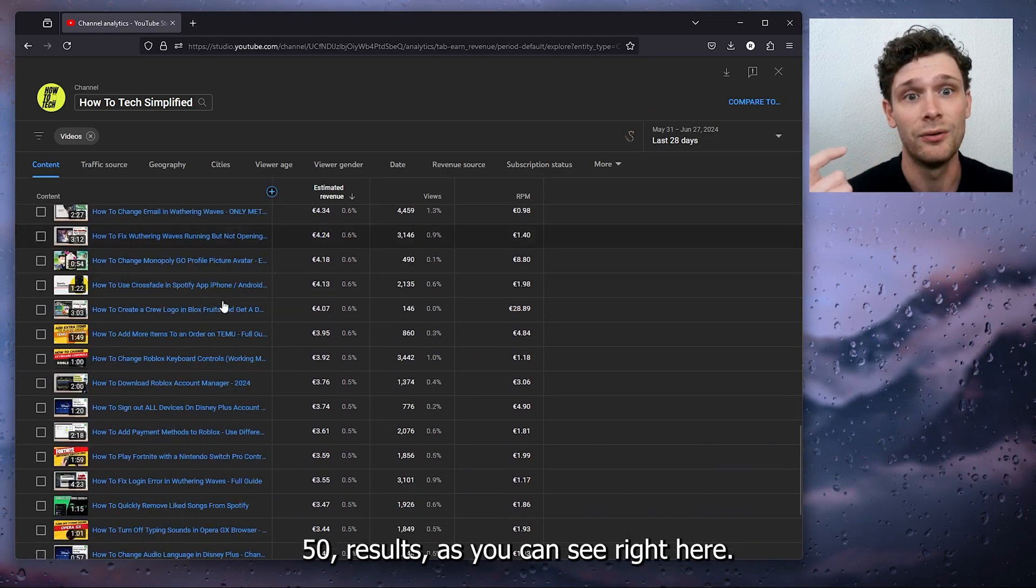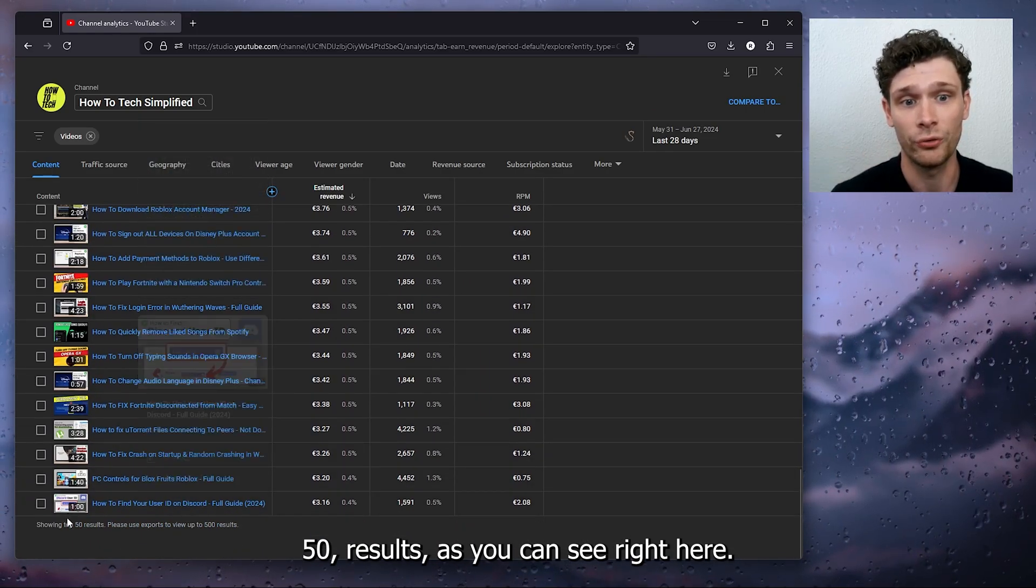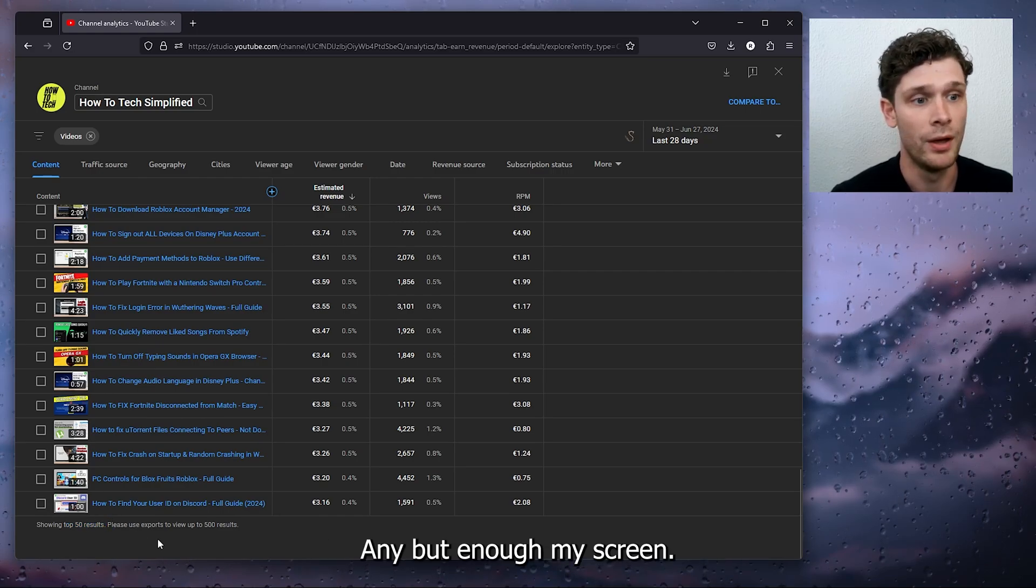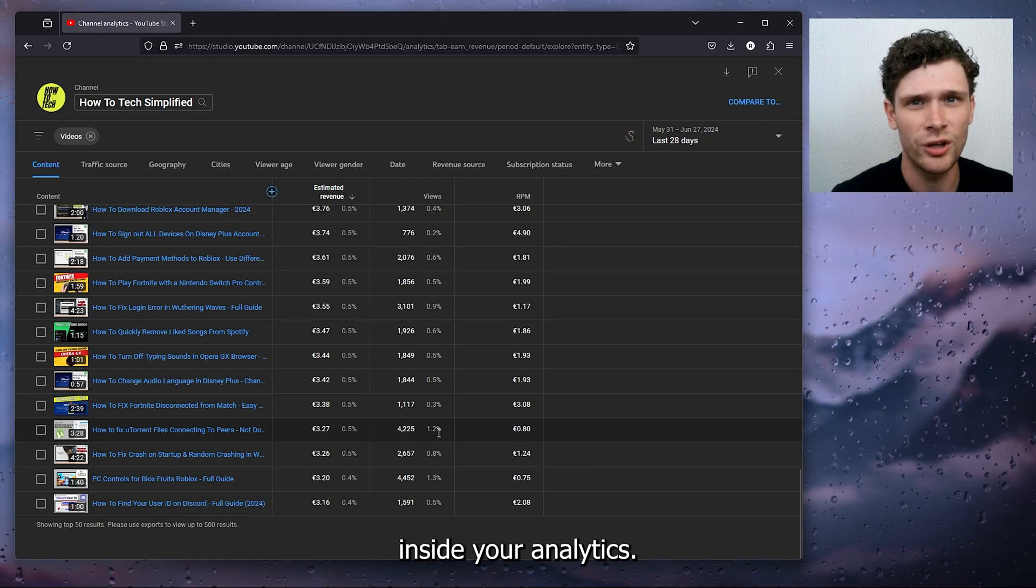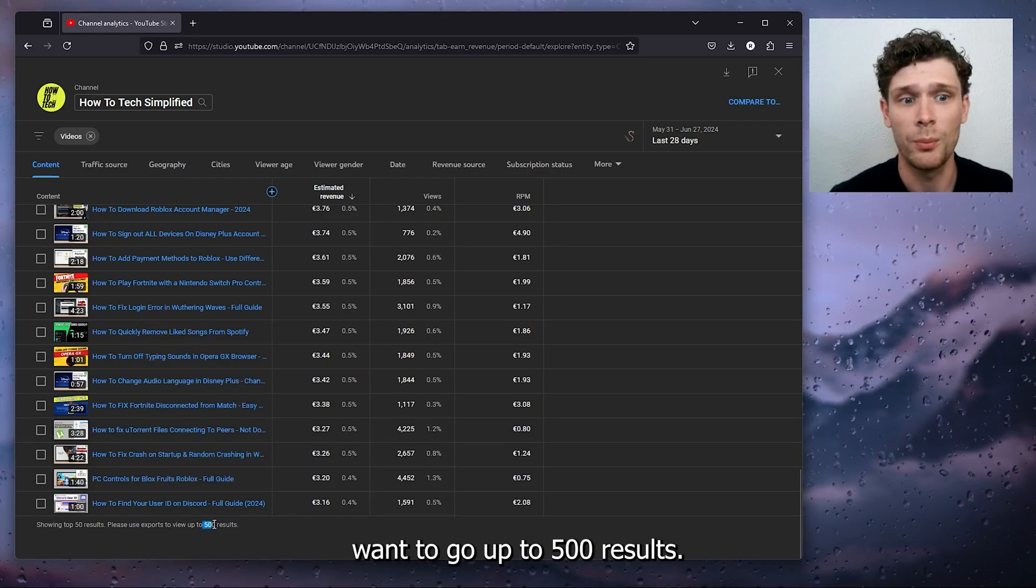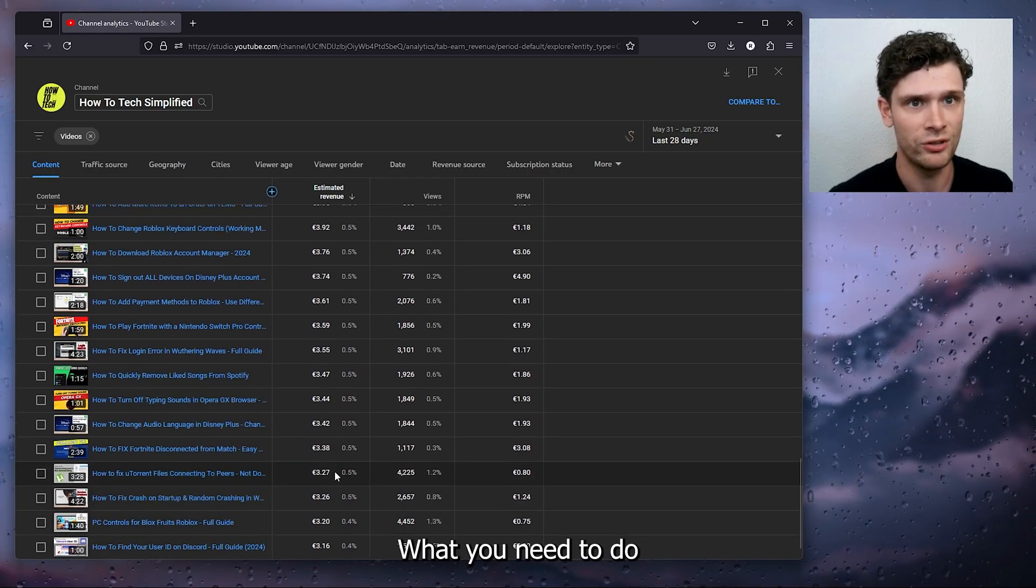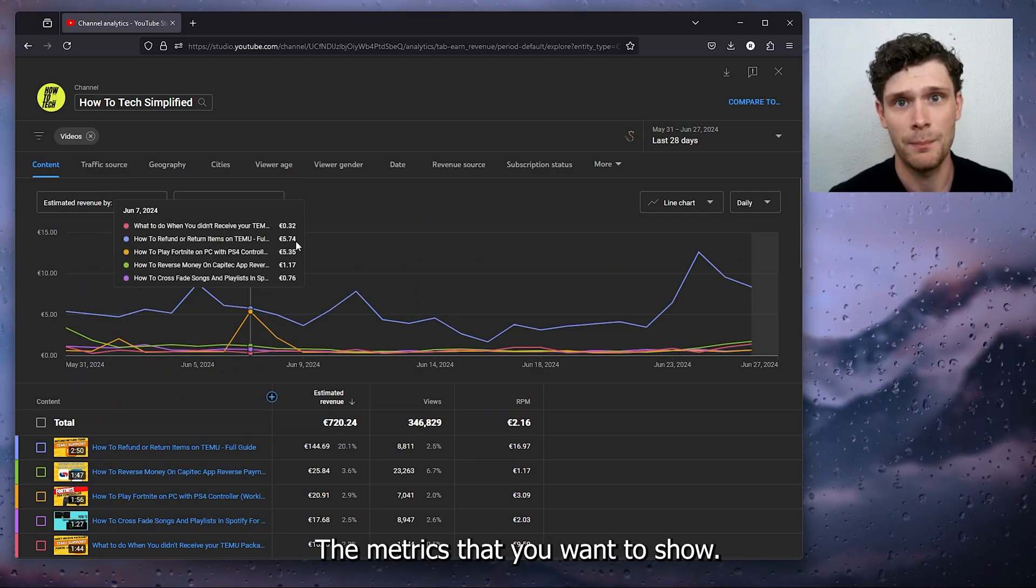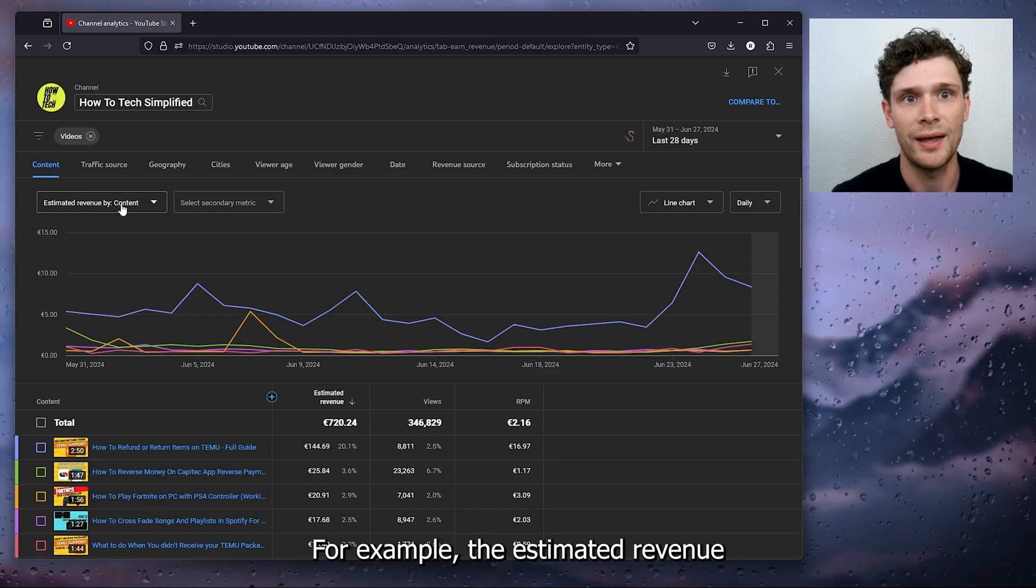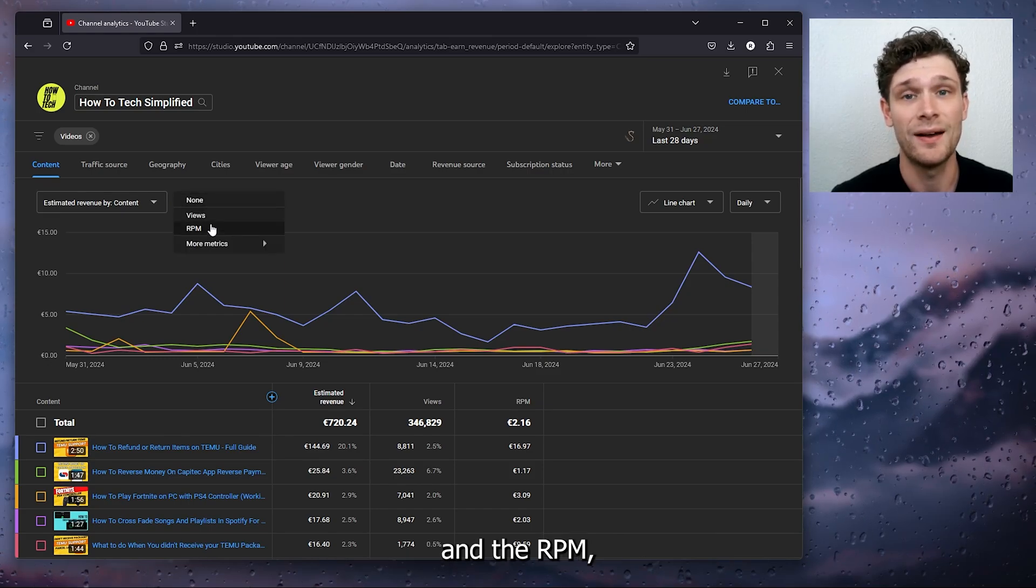But let's say you want to go deeper inside your analytics and you want to go up to 500 results. What you need to do first is select the metrics that you want to show, for example the estimated revenue and the RPM, because this is very important.